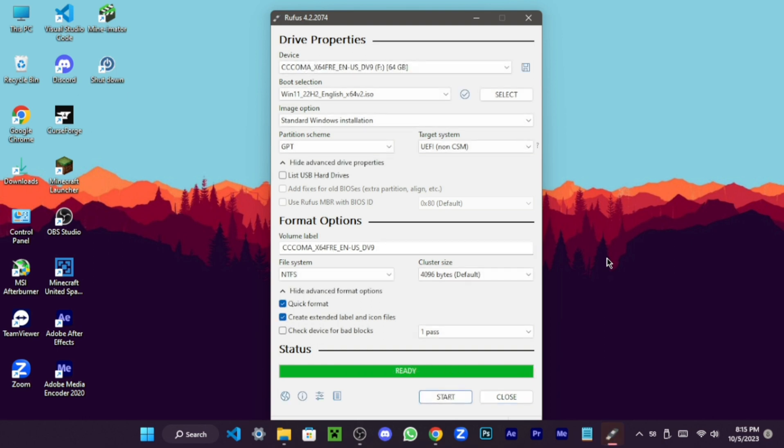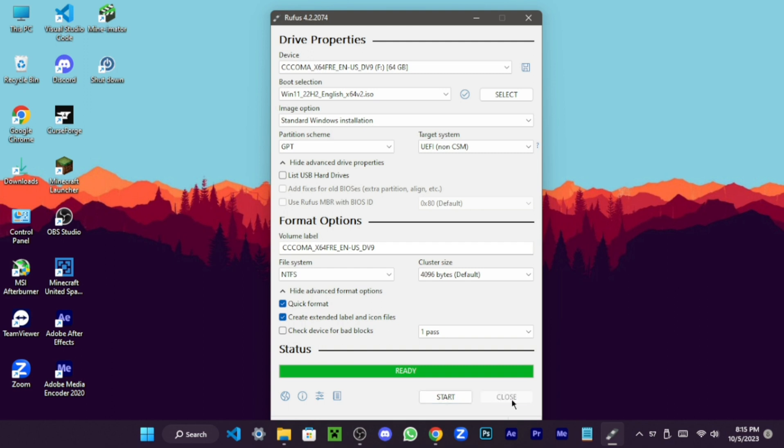Congratulations, your pen drive is now a bootable companion. Simply click the close button.